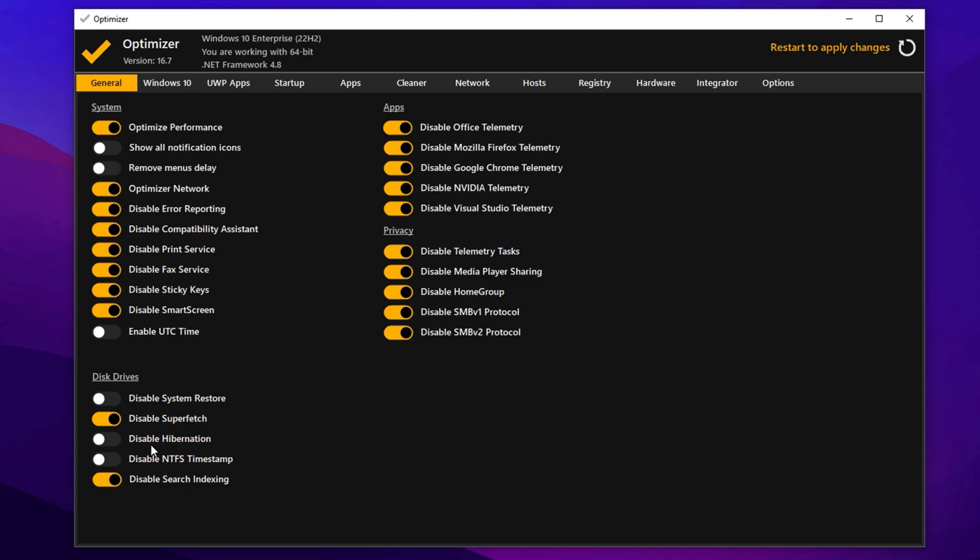You should also disable hibernation to free up disk space and prevent unnecessary background usage. As for NTFS timestamp, it's best to leave this option unchanged since the performance impact is negligible in most cases. Disabling search services is safe. It won't completely remove Windows search functionality, but it will stop the background service that often consumes resources.